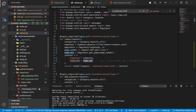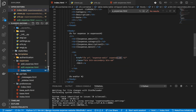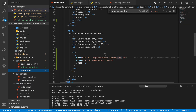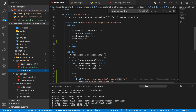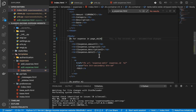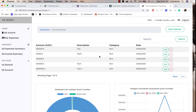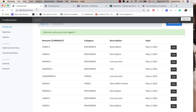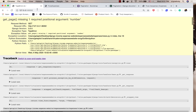Now let's hop over to our `index.html` template. We'll make a simple change: instead of looping through `expenses`, we are now going to loop through `page_obj` because the data is now sectioned. Once we have that, let's go back to our application and reload it.